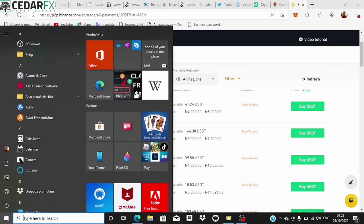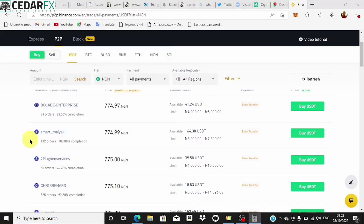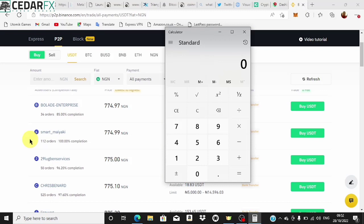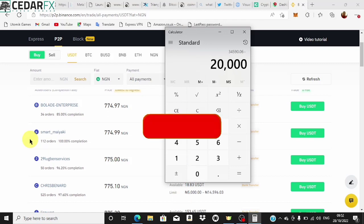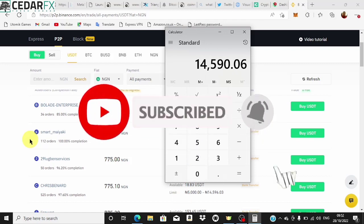So 44.69 USDT times 774 naira — that's giving us a total of 44,590 naira. If you subtract the amount we actually purchased with, which was 20,000 naira, that's giving us a whopping 4,590 naira profit.